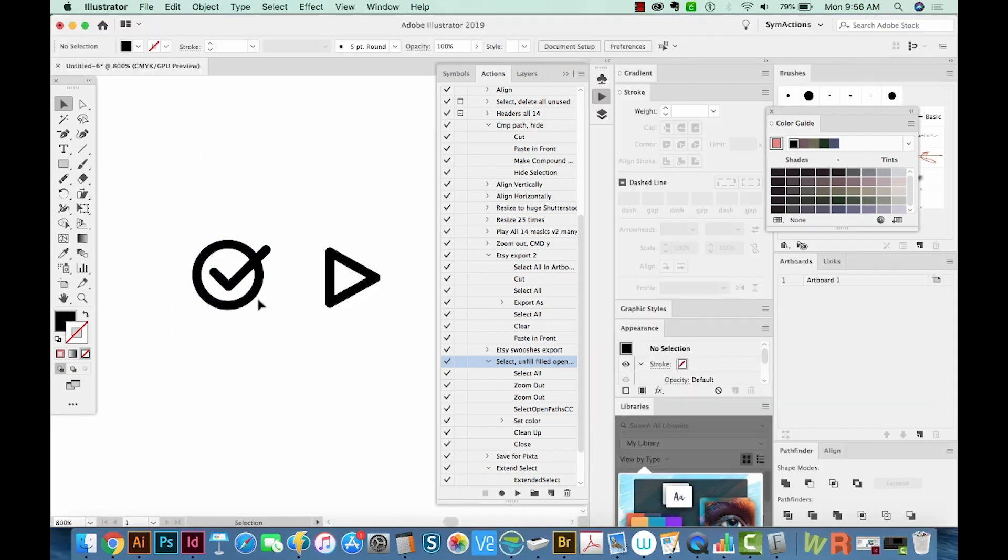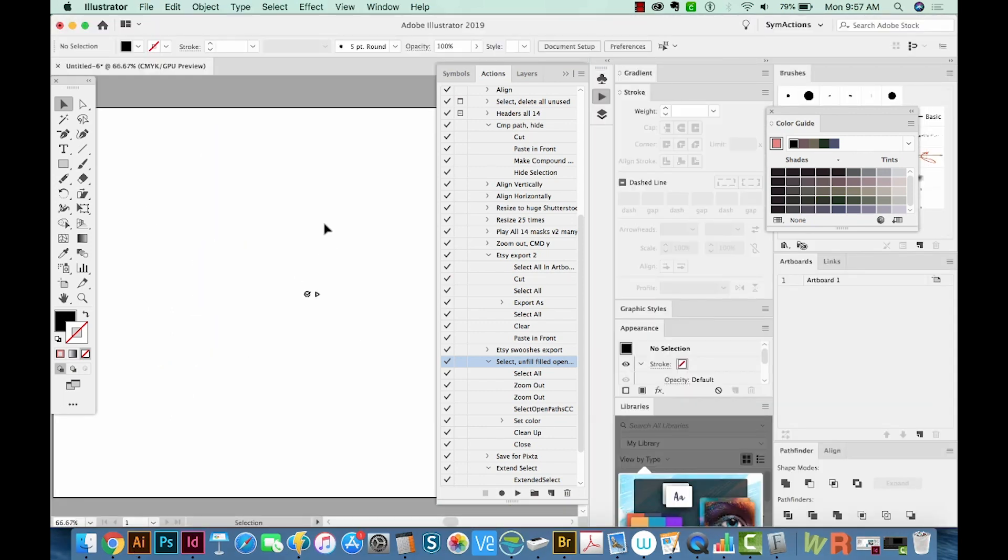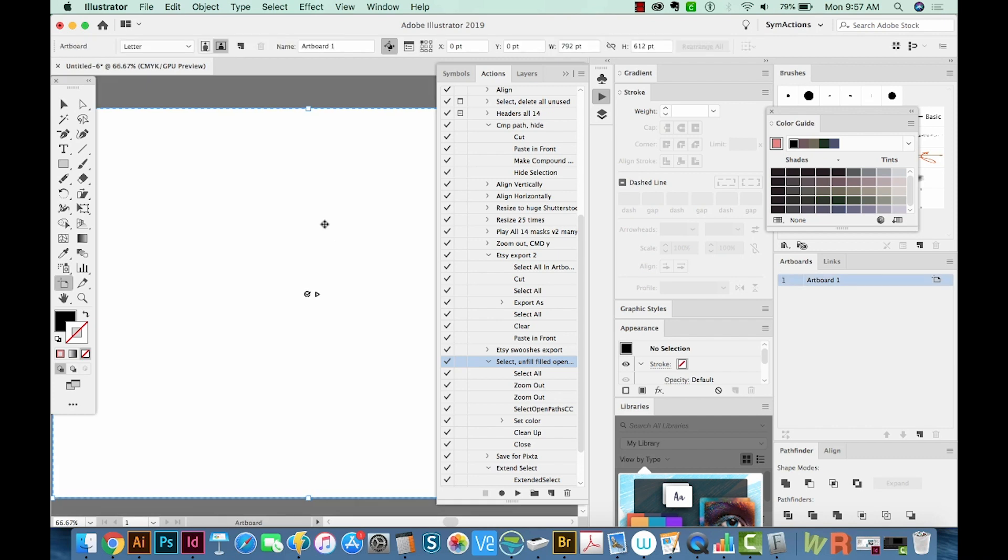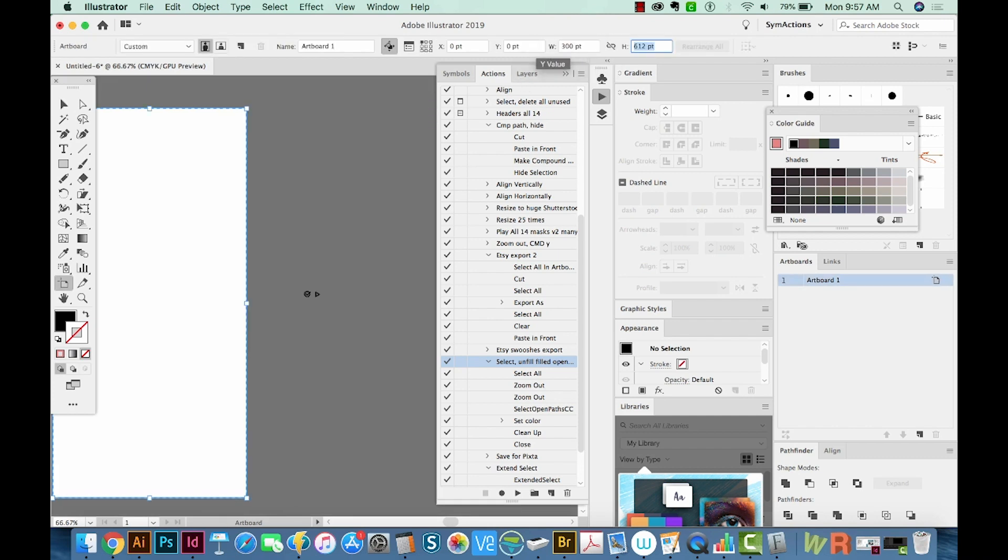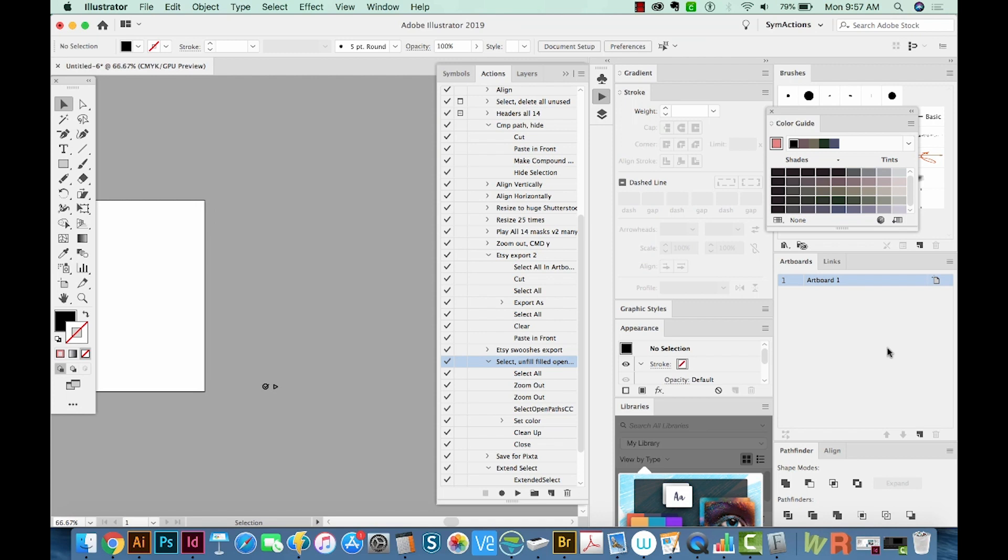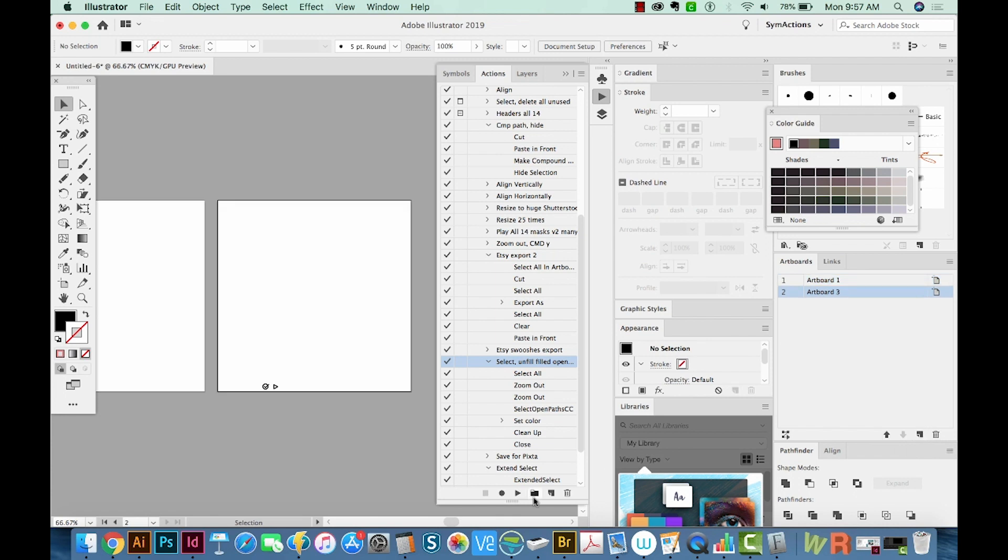And we need to have these both on their own artboard. So I'm going to hit Shift O to get to my Artboard tool, and we'll make this 300 by 300. And I'm going to add another artboard the same size by going to my Artboards window and clicking the New Artboard button.